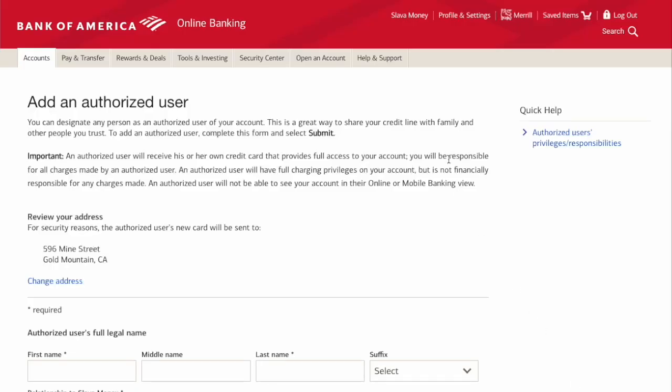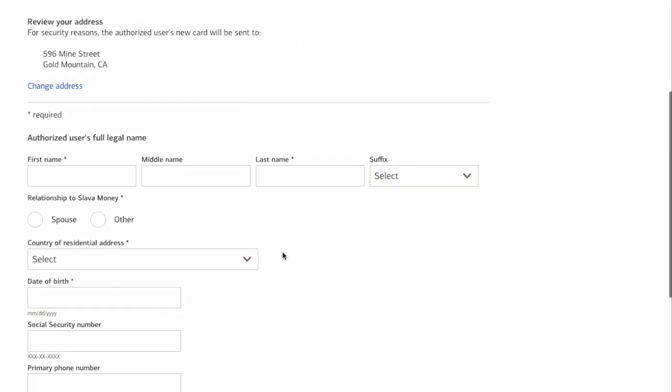On the Add an Authorized User page, scroll down to find the form with the authorized user details. Make sure you know who you are adding as an authorized user. Keep in mind that all transactions that the person makes will be on you — it is your responsibility to pay the bill.